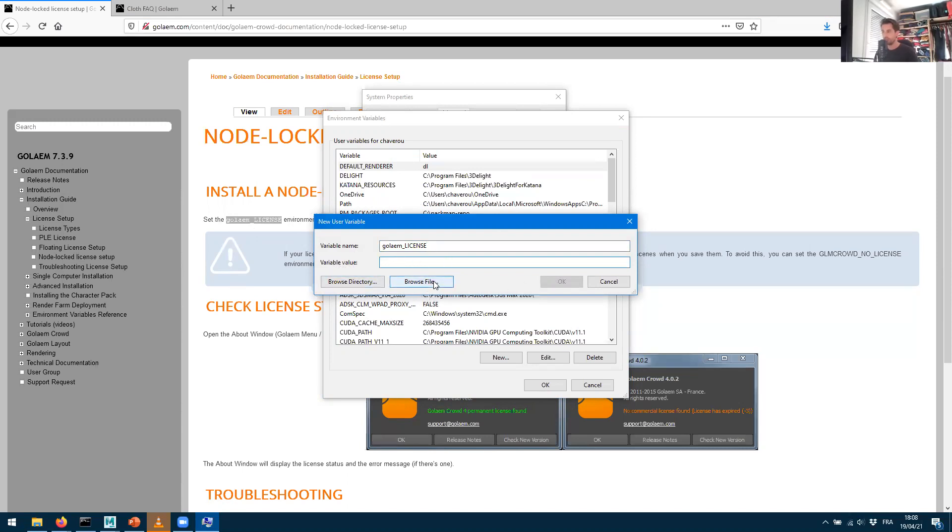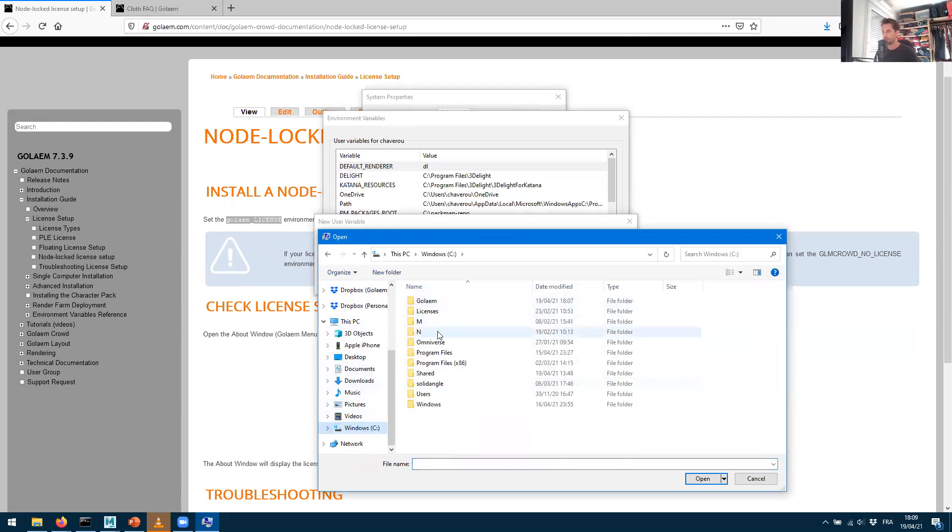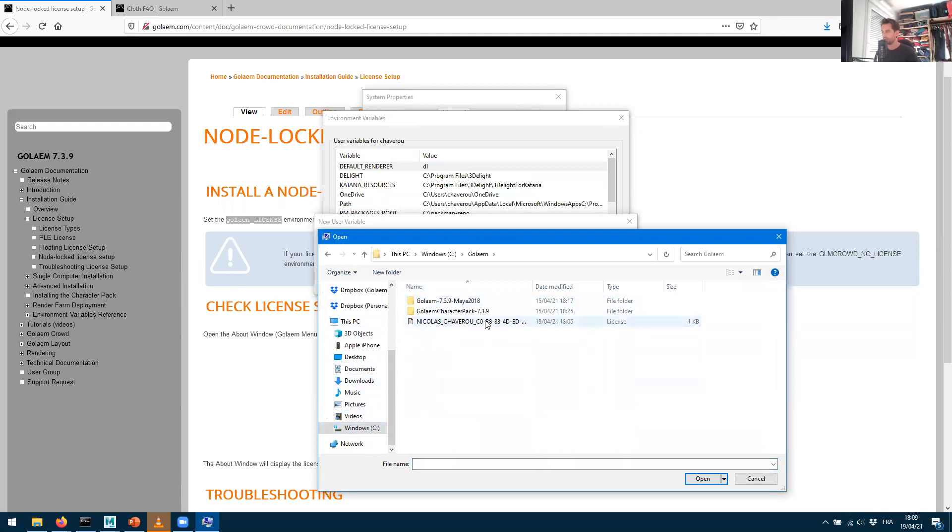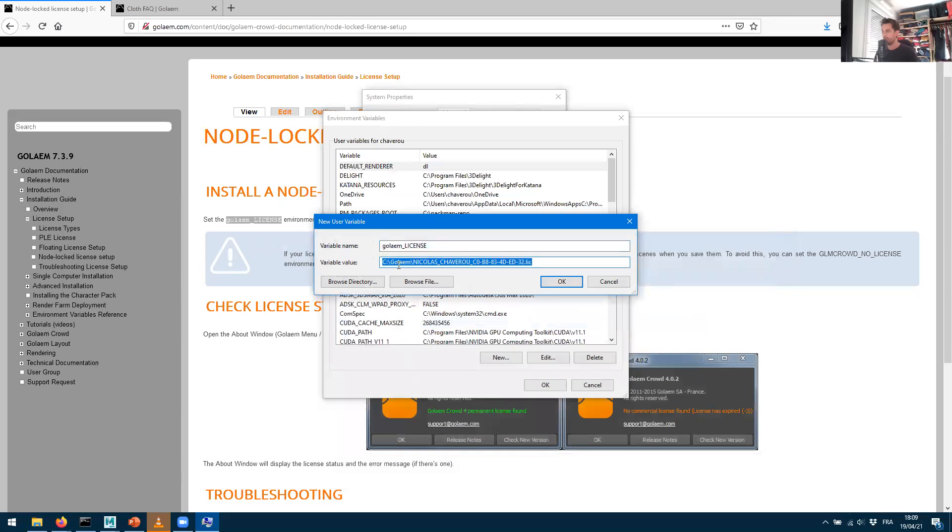And the value will be my file. So rather than copying the file path, what you can do is just browse your file. Go into where your license is - so C:\Golem\, I have my license that I just downloaded from the website - and I can just press OK.